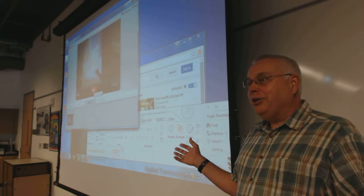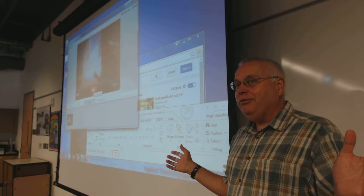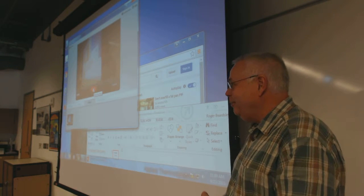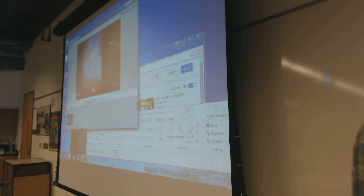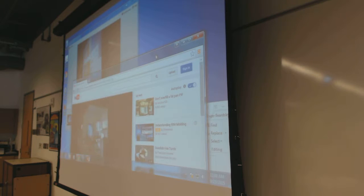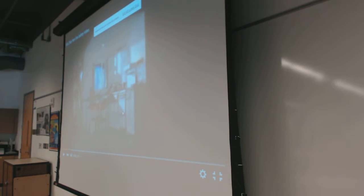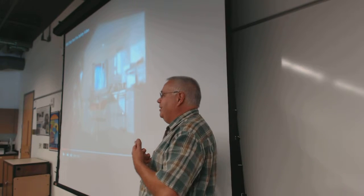Welcome to thermodynamics. Some of your cohort can't be here, so I'm recording this lecture. 'Thermo' is like temperature, and 'dynamics' is heat in motion. We're going to talk a lot about steam power plants, engine cycles, and how we model those sorts of things.